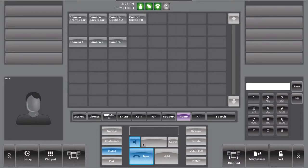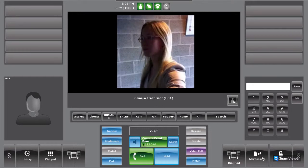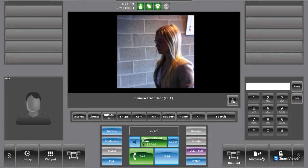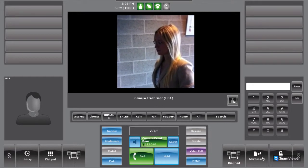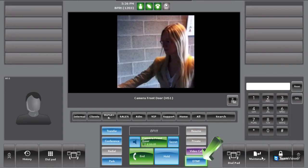The console can stream IP video, which means if you have an IP camera installed at the company entrance, the operator can activate the camera by pressing the pre-configured shortcut. The device also has the capability to open the front door by pressing the DTMF button in the control panel.